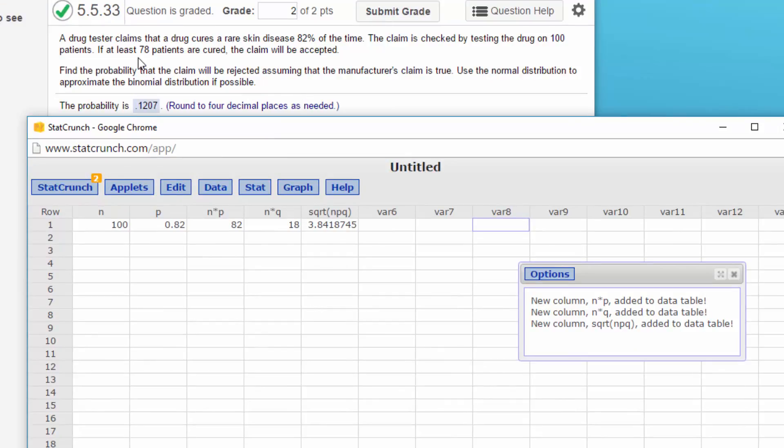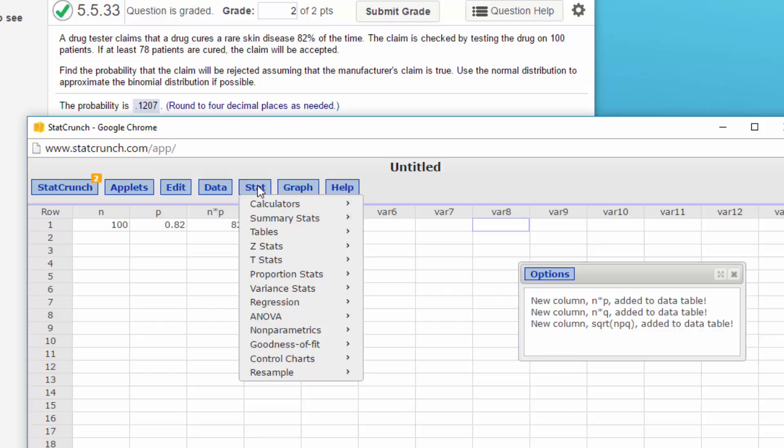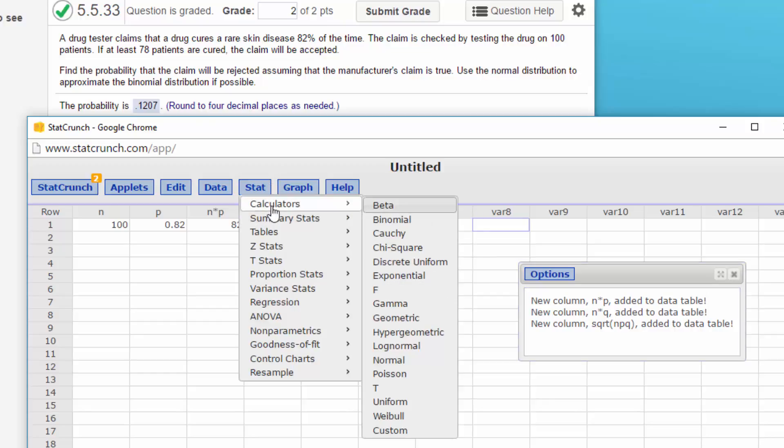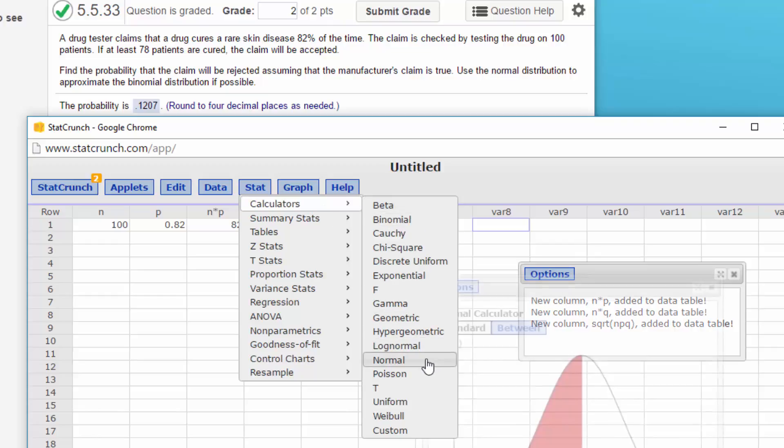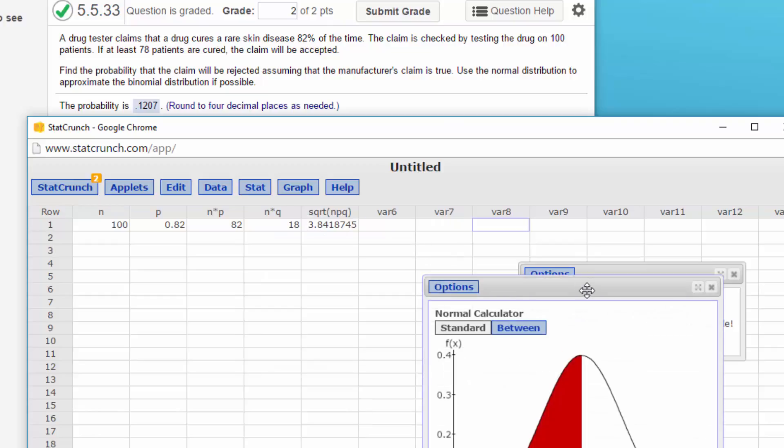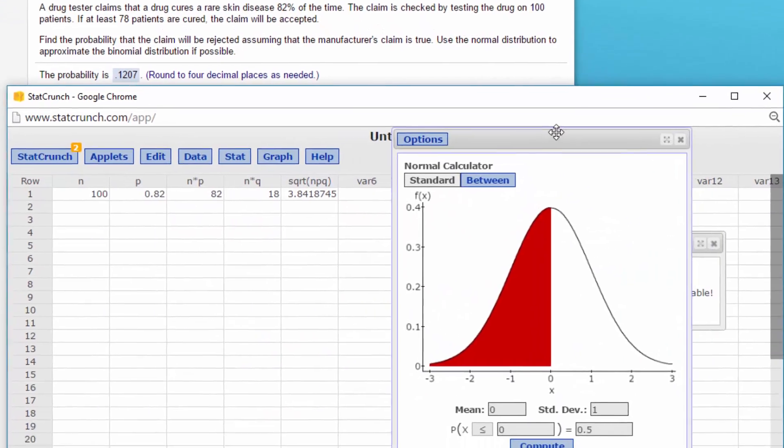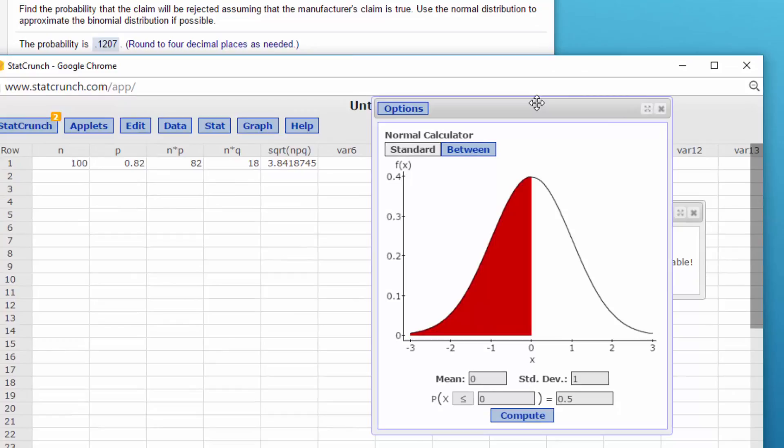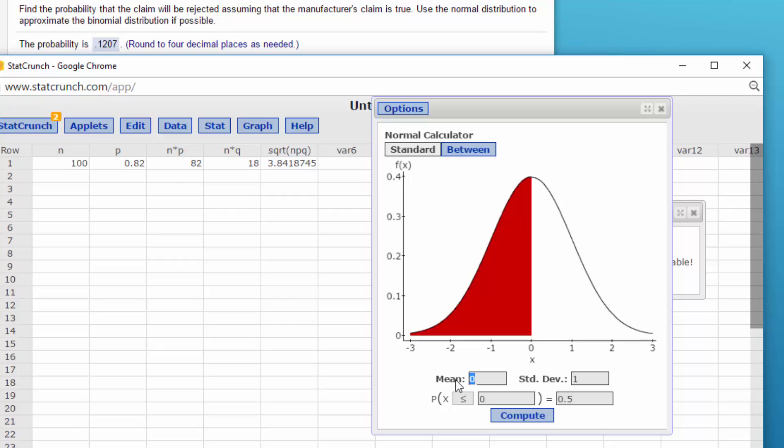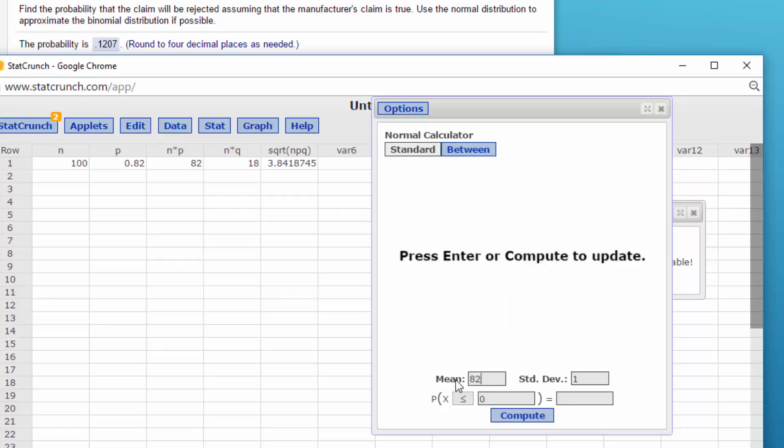So let's go to Stat, Calculators, and we're going to use the Normal because we're approximating the binomial distribution here. We've got the mean that we need to put in there, and the mean is 82, n times p. Standard deviation is that value, 3.8418745, and the value you want to test for is less than 78.